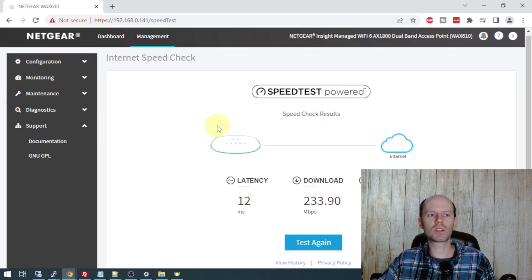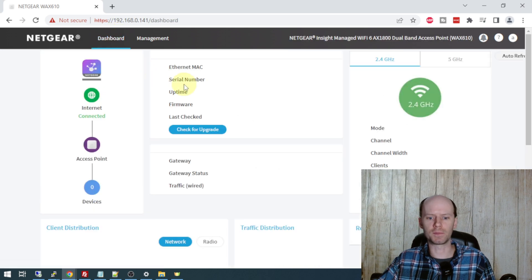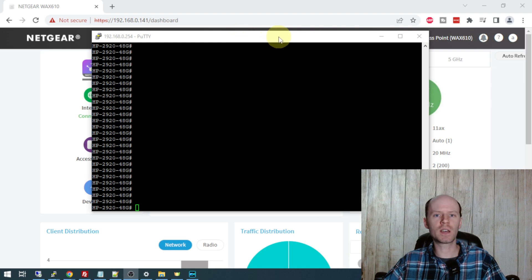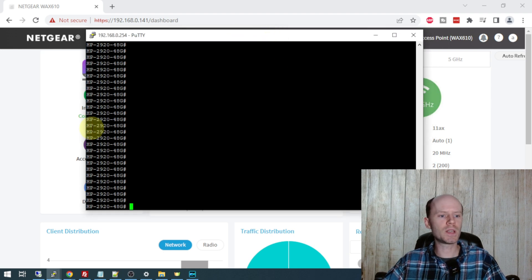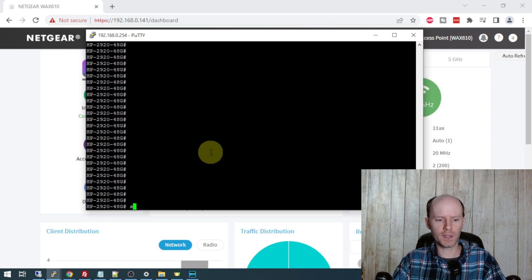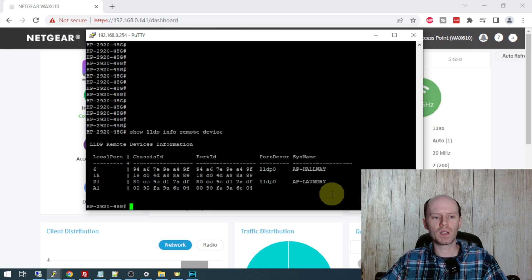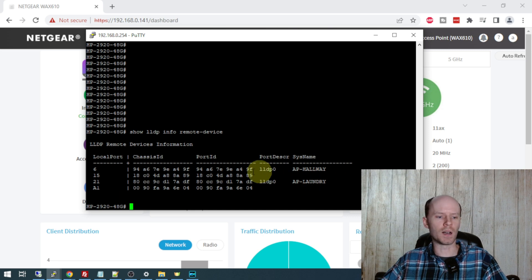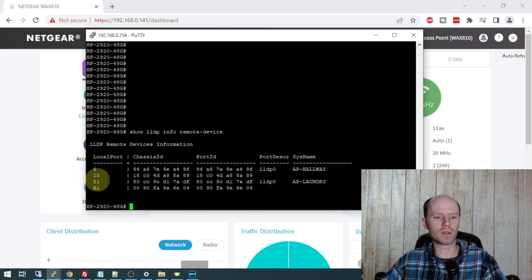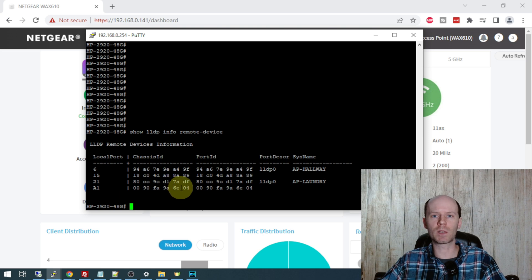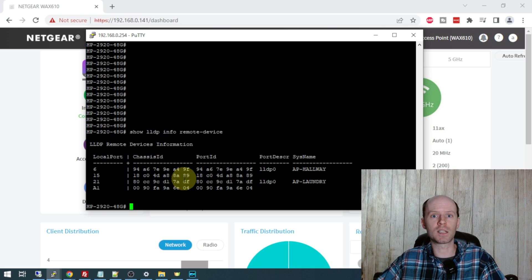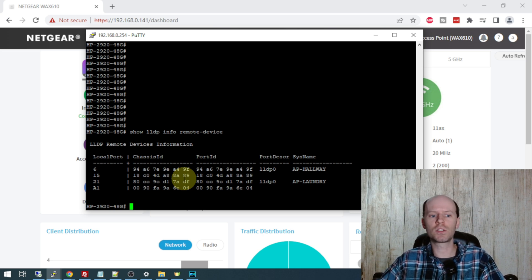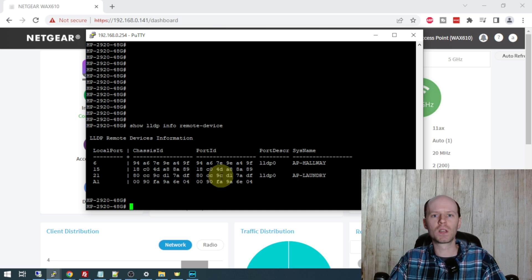Other than that, that's pretty much all there is to see in the administrative interface here. So I did want to show you my switch as well, just to show you the kind of information that you can see in here. This is an HPE 292048G. So if I do a show LLDP info remote devices, you can see both of the access points here. We have AP hallway and AP laundry room, and those are connected to ports 6 and 21 on the switch. So none of this information is programmed into the switch. It's all done through LLDP. That's why I definitely recommend keeping that enabled, especially if you have a deployment with maybe 10 of these access points. It's very quick to come into your switch and just do a show information and find out which ports they're on and the locations of those devices so you're not mixing them up.